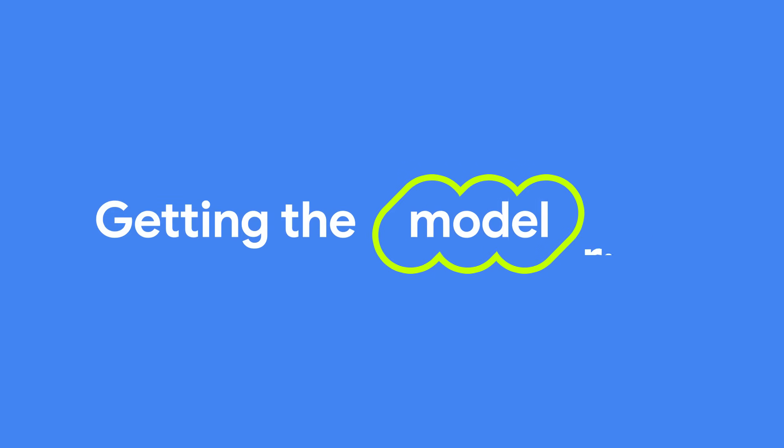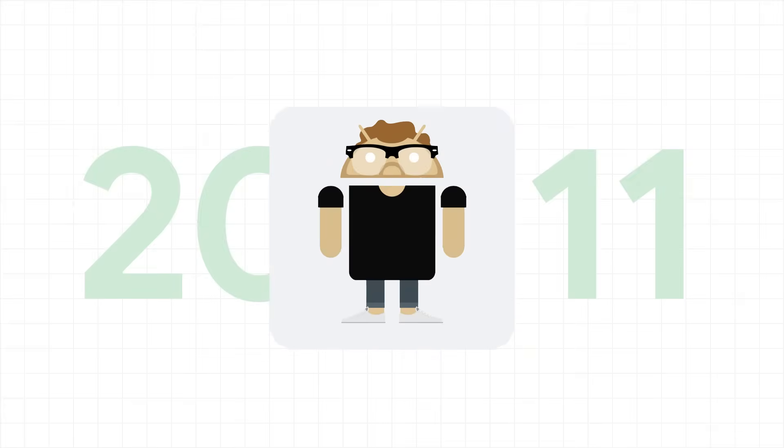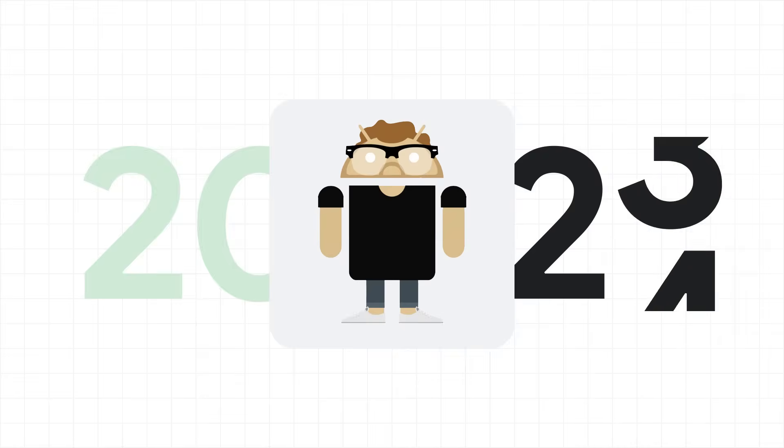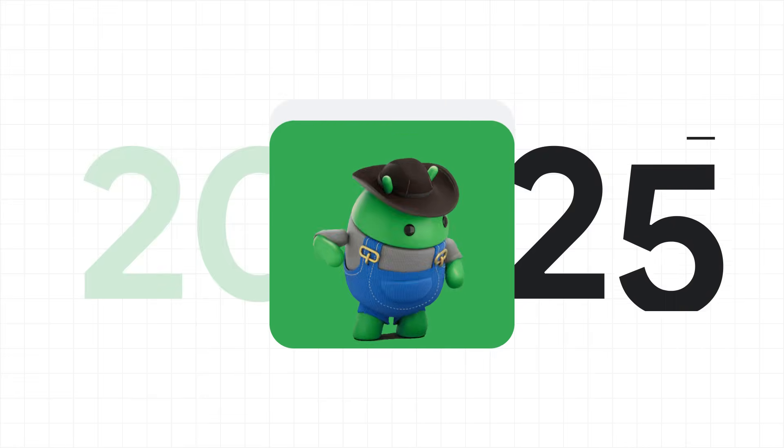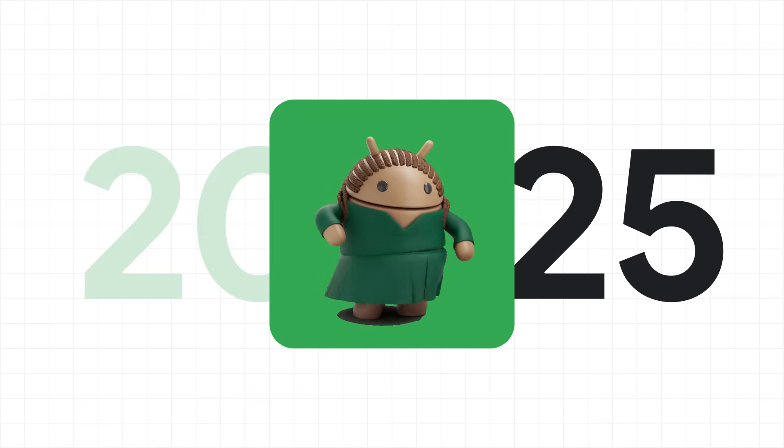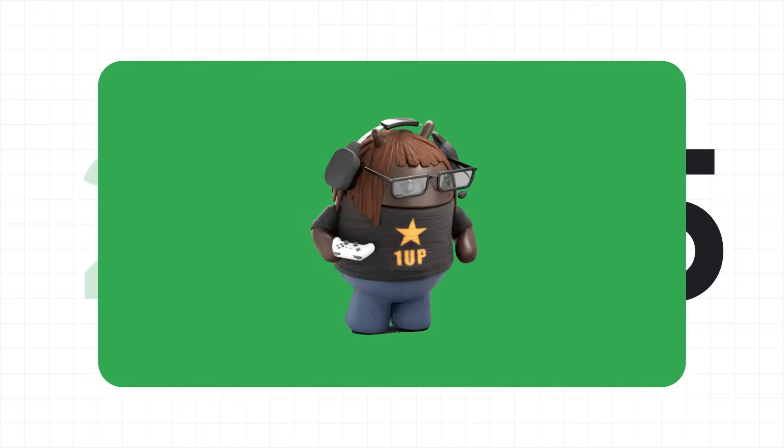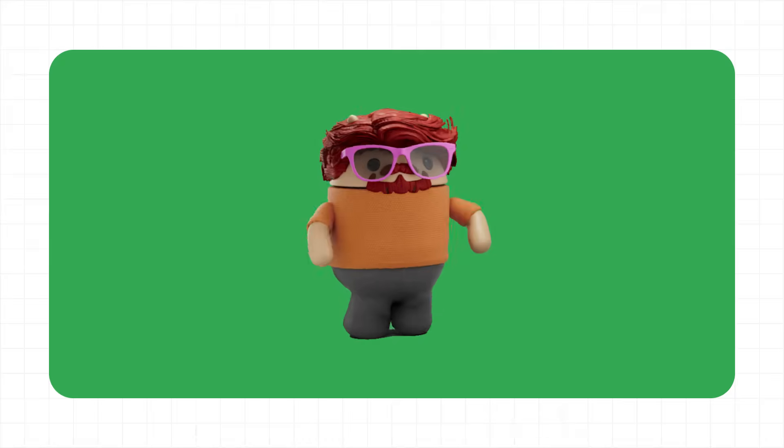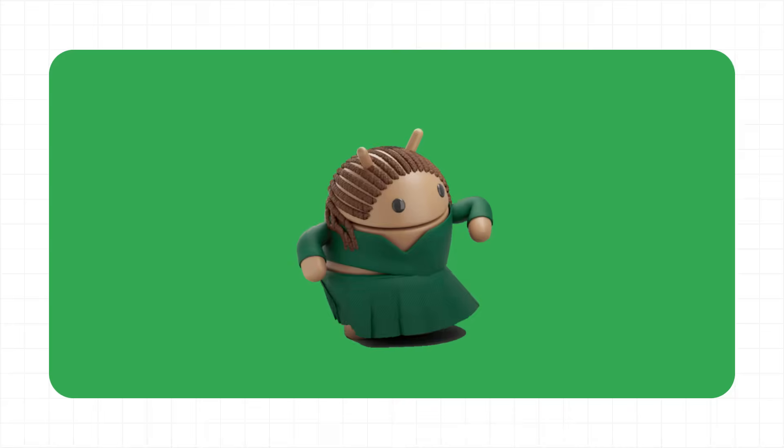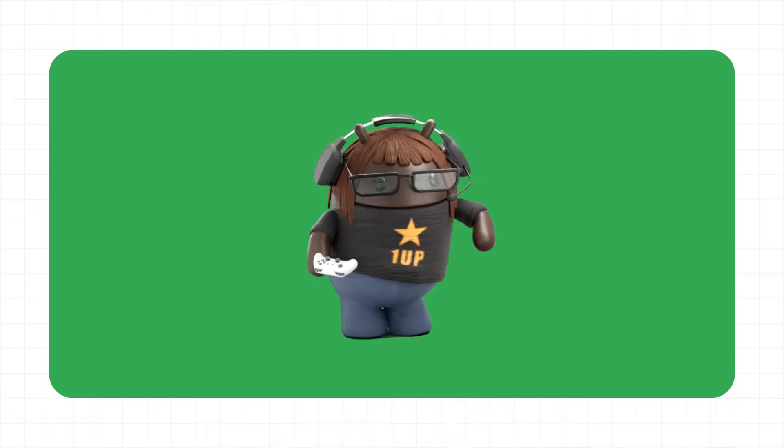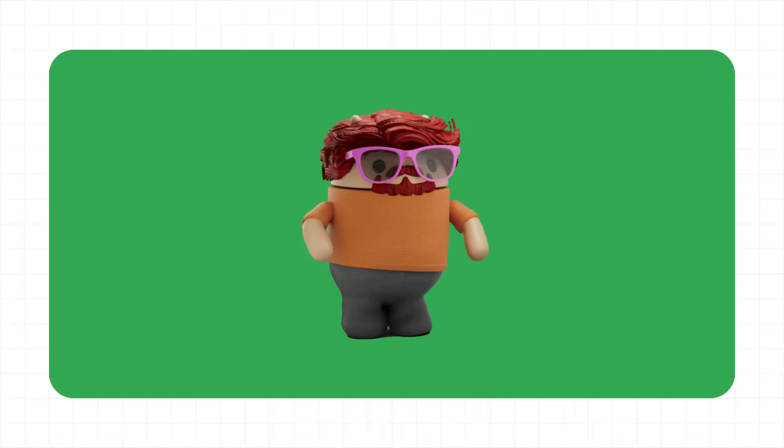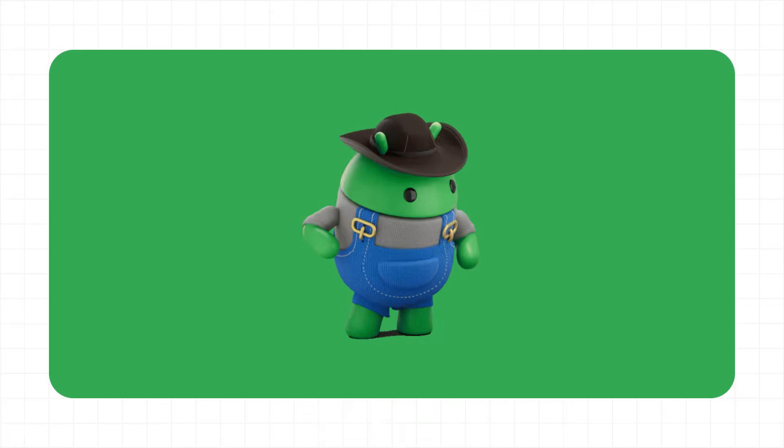Speaking of getting the model right, you may have noticed that since the last time we had Androidify, the Android bot went from 2D to 3D. Getting that to look just right also took a lot of work. And for that, I spoke with Ravi on the brand team.